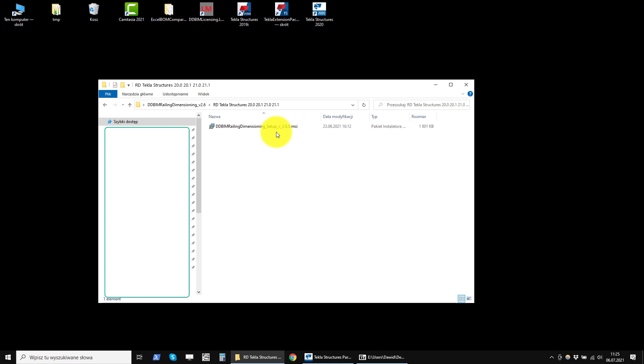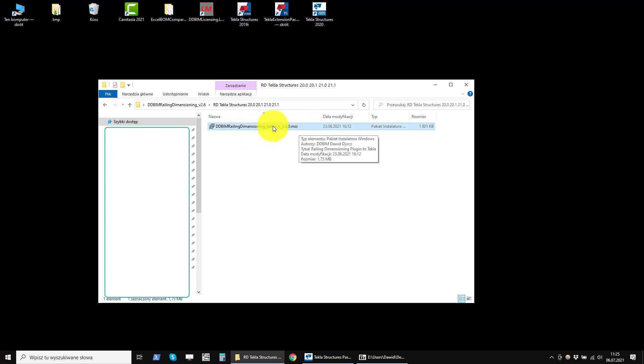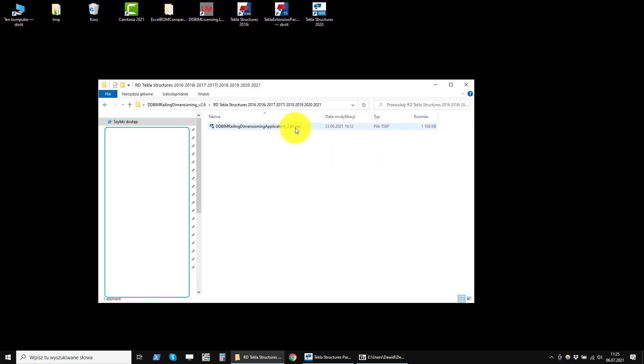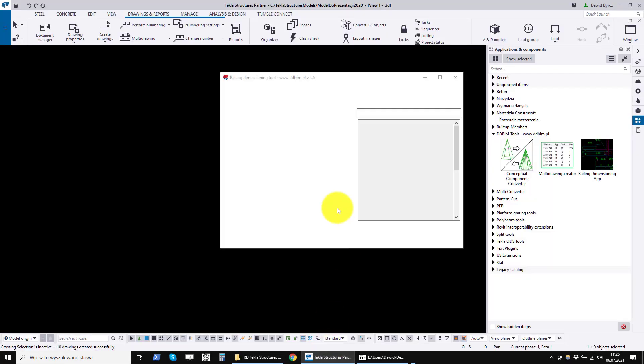For older versions of Tekla it is the MSI installer. You must have administrator rights to install this product. However, for new Tekla it is the TSEP package. You do not need administrator rights to install this product.